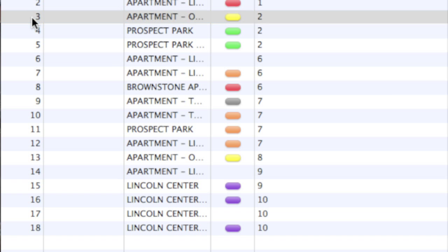For each scene, Scene Navigator tells you important information you may find useful when writing and editing your script. By default, Order, Title, Location, Color, and Page columns are visible.